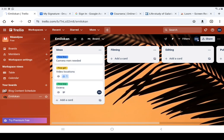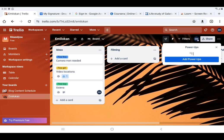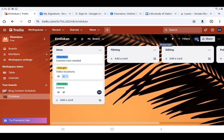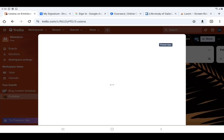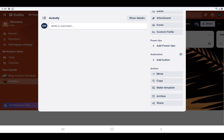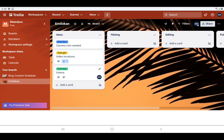Let's go ahead to power-ups — this is power-ups up here. Before we start using the power-ups, let's go into this 'Fine Boy' card. The card 'Fine Boy' has no power-ups. You can see here on the actions we have just move, copy, make templates, archive, and share only. Now let us go ahead and add power-ups.